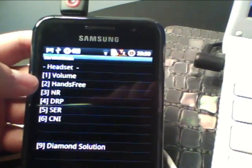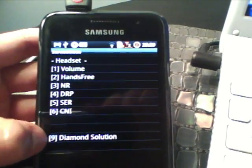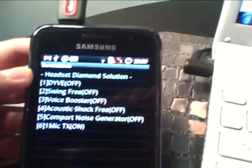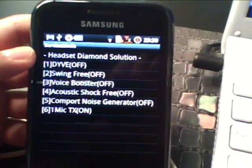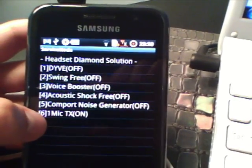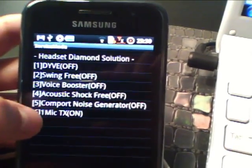And then you're going to go to the diamond solution, which is the last one. And then you're going to go to the last one, which is one mic TX. That's on.